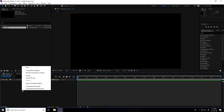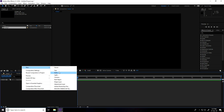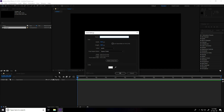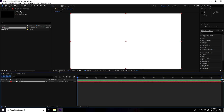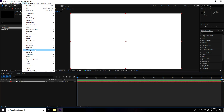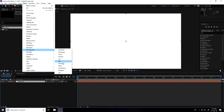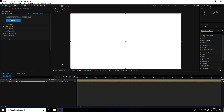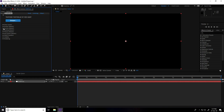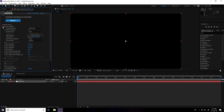Go to composition, right-click, new, and take a solid layer — type 'particle'. Then go on Effect, use RG Trapcode and apply Particular. Firstly go on the Emitter. Under Particles per Second, I take only 20 and change the position.